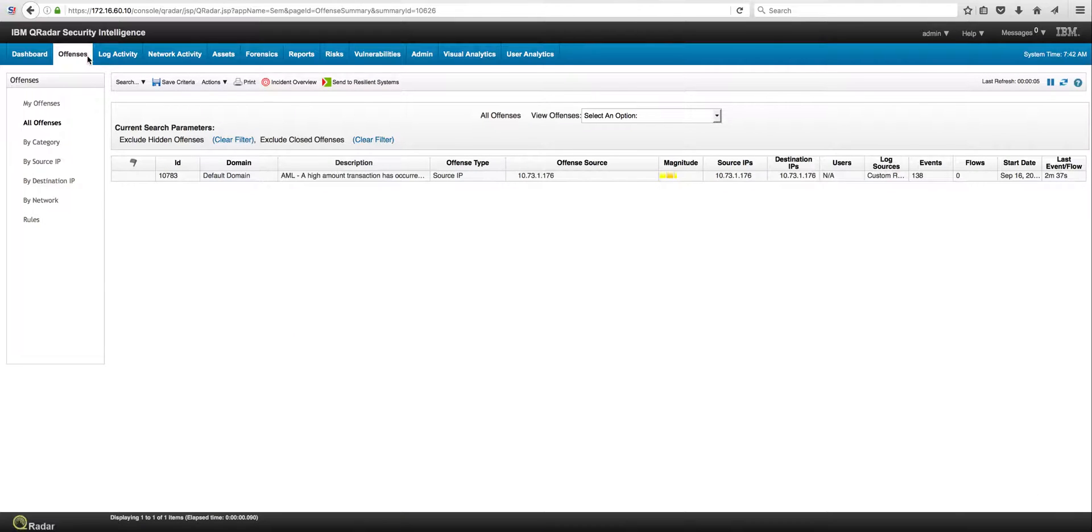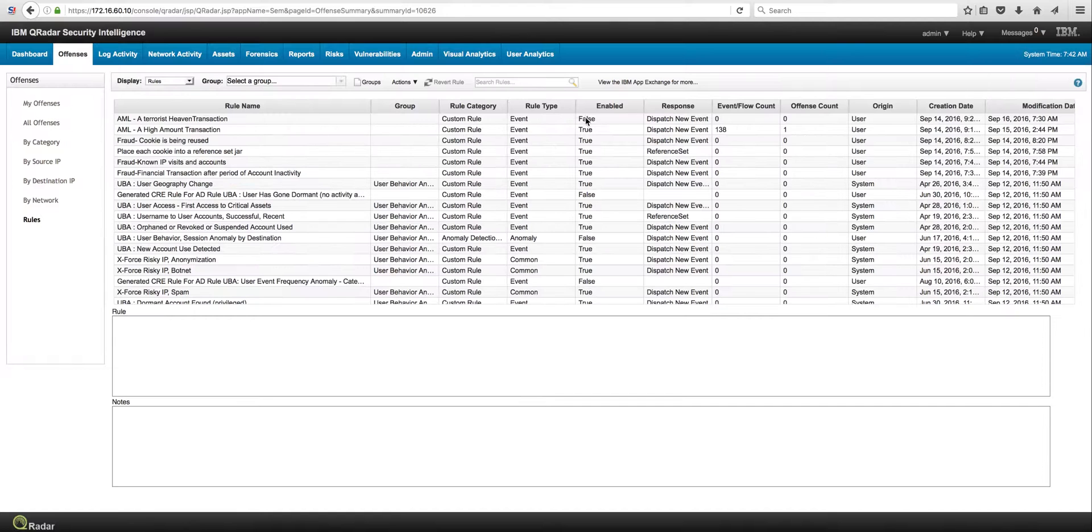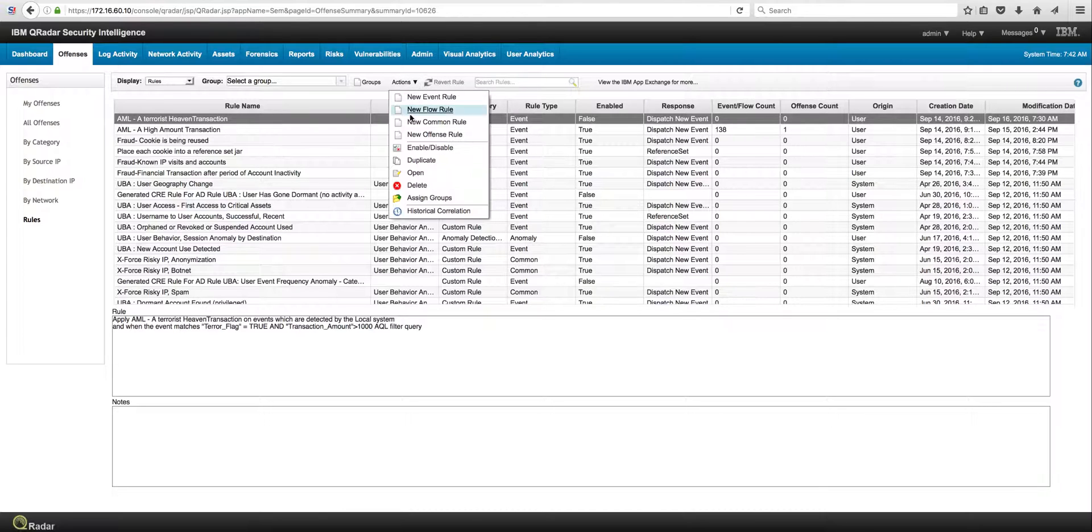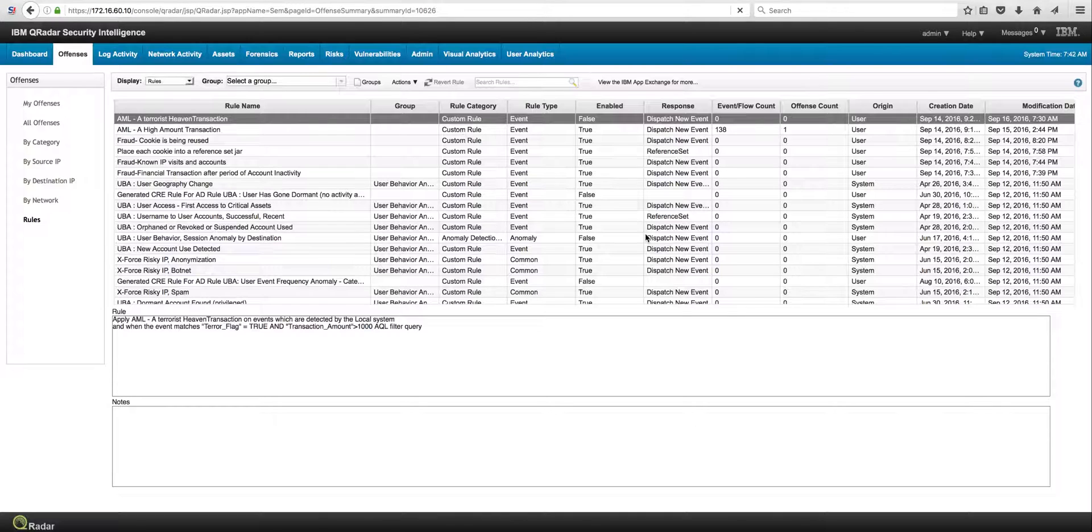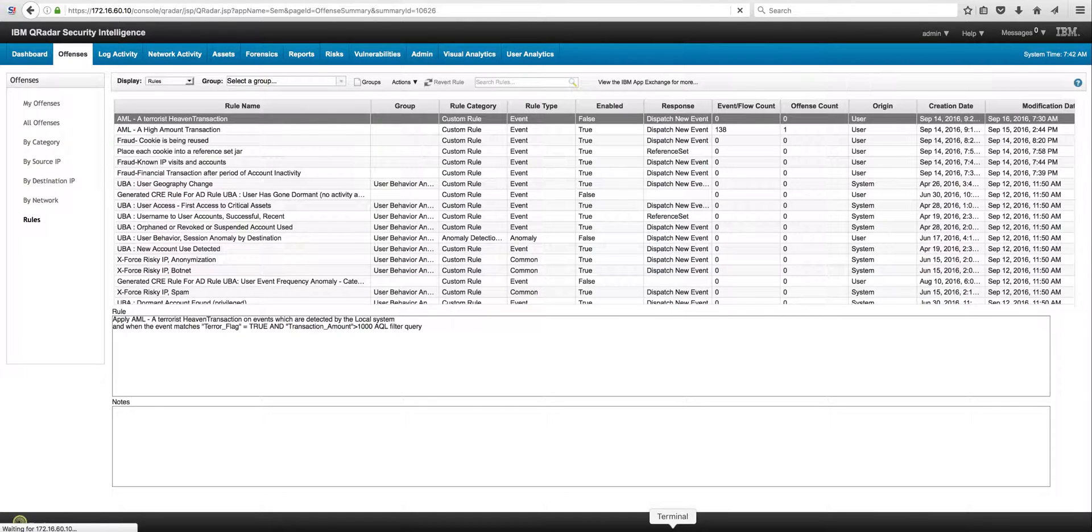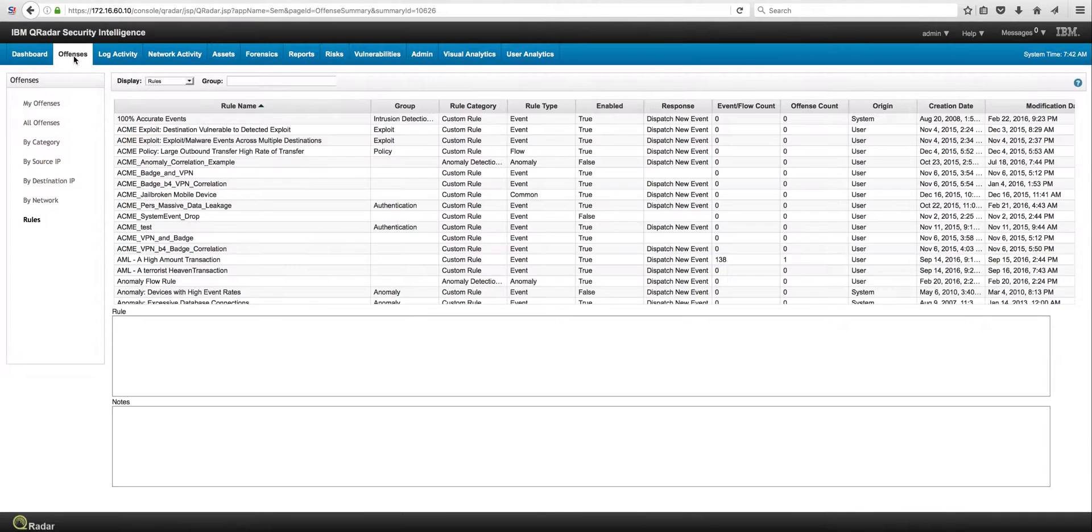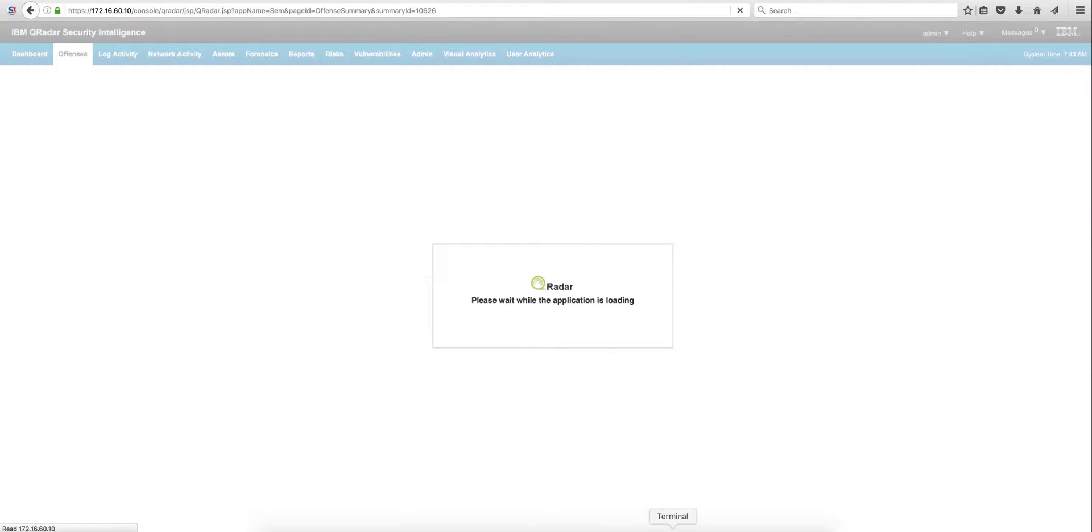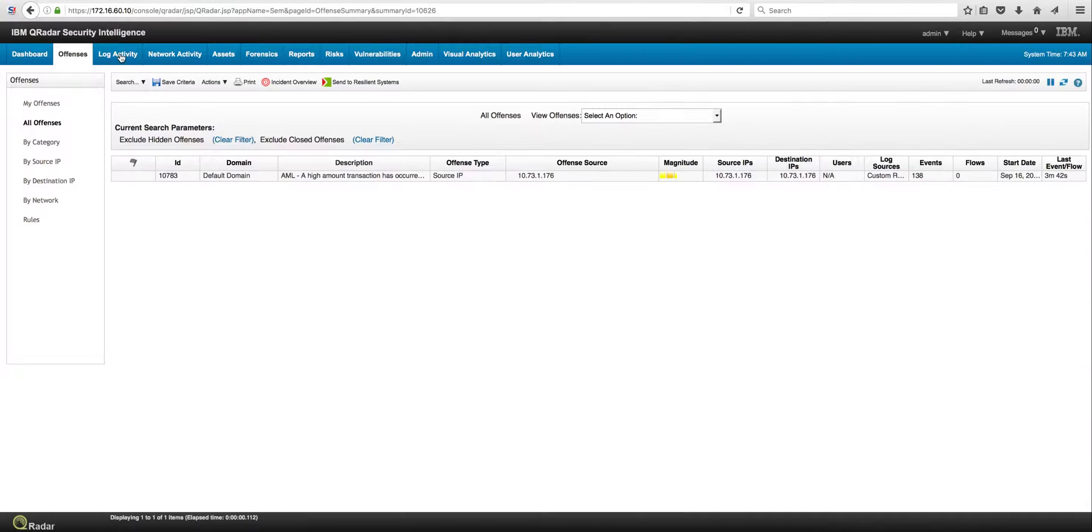So we are going to leave this offense here from the previous use case, and we are going to... Oh, I forgot to enable the rule. Let me actually go ahead and do that. I am selecting that offense and I am actually enabling it. And now I can... Let me go to the offenses tab. Let me get the logs.